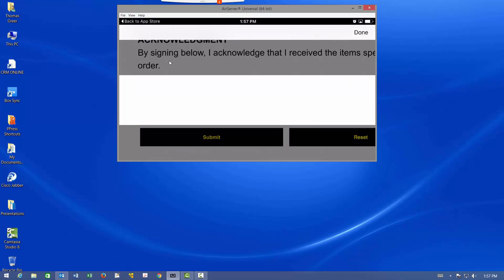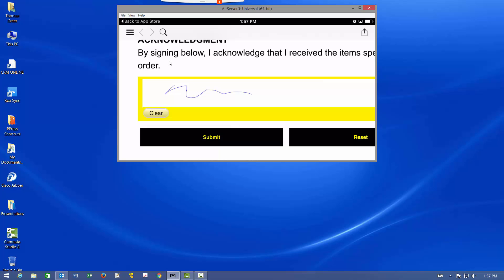Signature, and we can have multiple signature fields if we need to. So maybe it's a scenario where the driver has to sign, acknowledging maybe, for example, that he accepted COD, as well as the customer signing that they received the items.